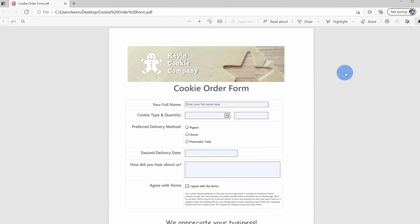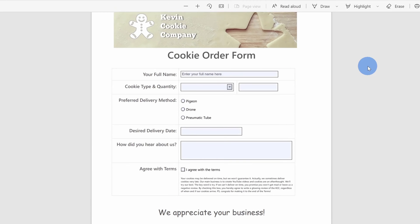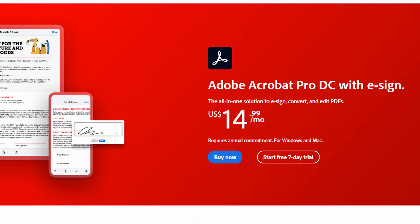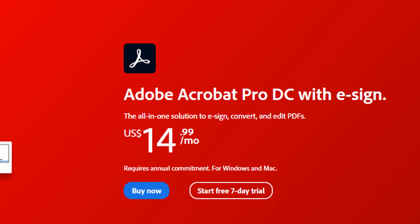Hey everyone, Kevin here. Today I want to show you how you can create a fillable PDF form entirely for free. If you've ever wanted to create a PDF form before, you probably found that you have to get Adobe Acrobat — it works pretty well, but it does carry a hefty price tag of $15 per month. Today I'm going to show you some free software that will allow you to create fillable forms.